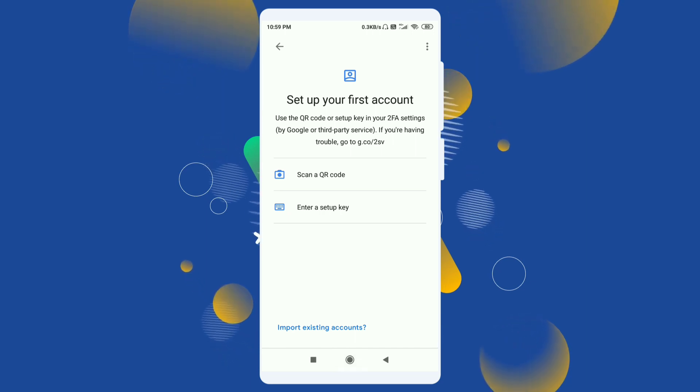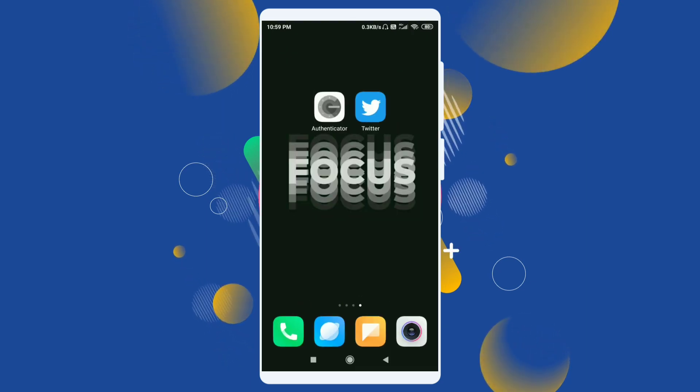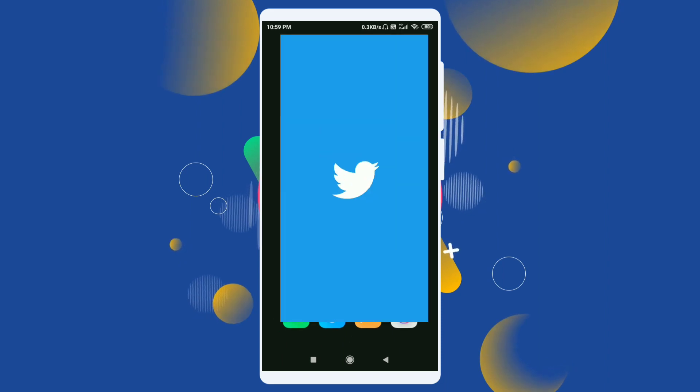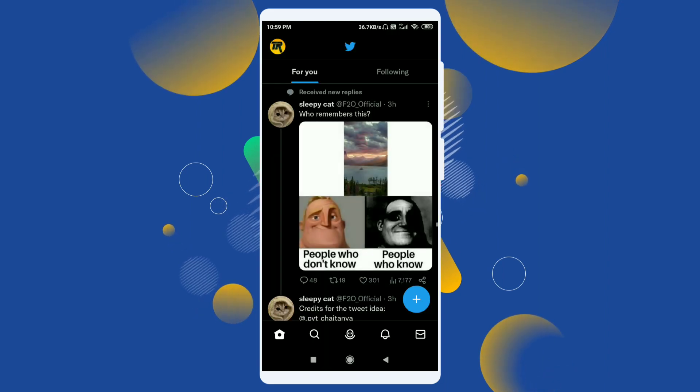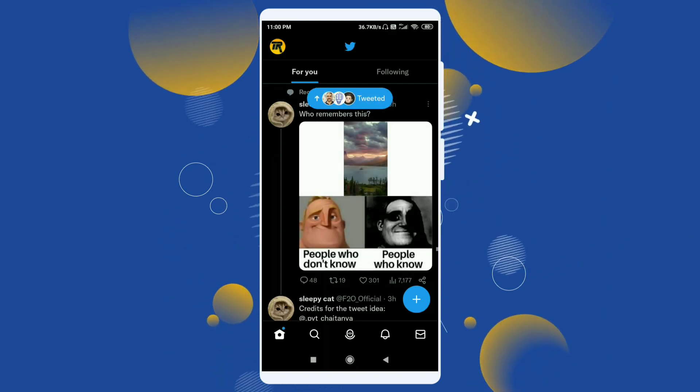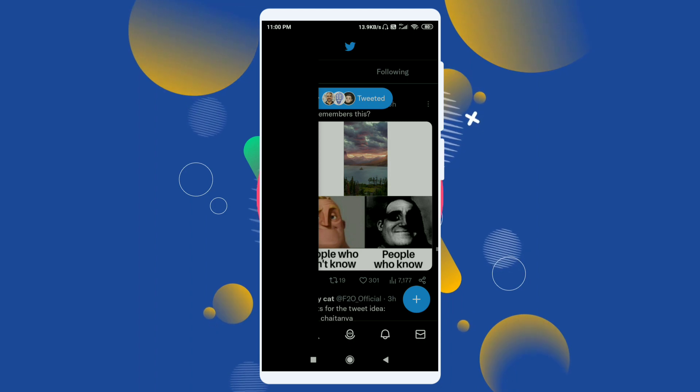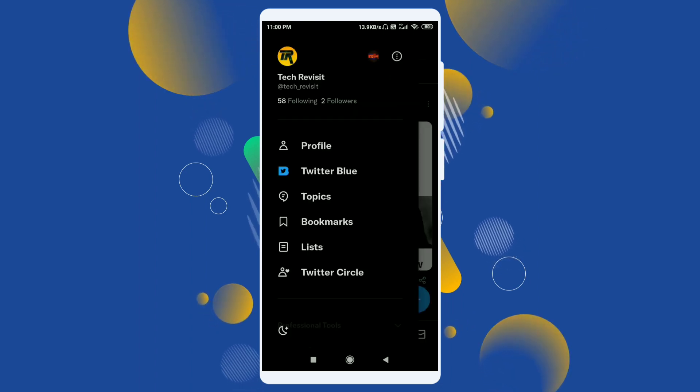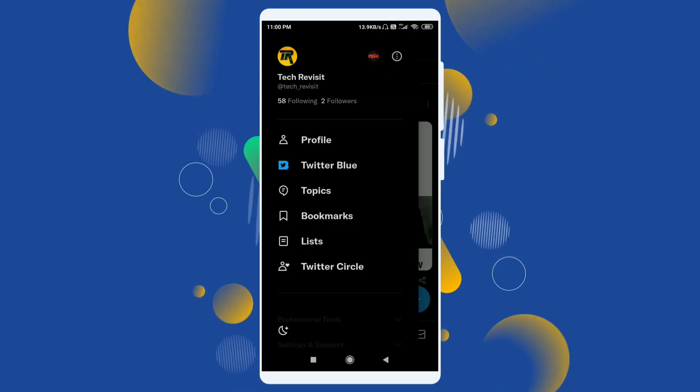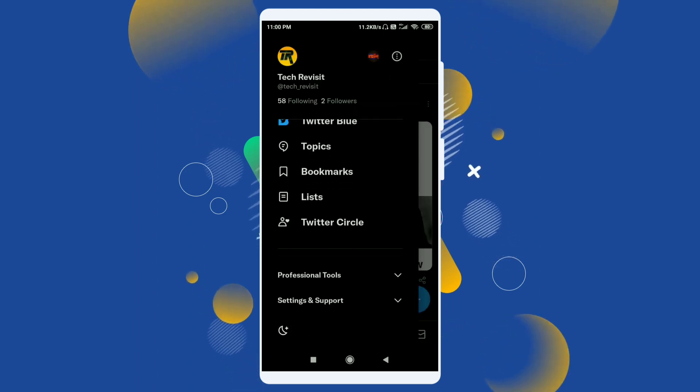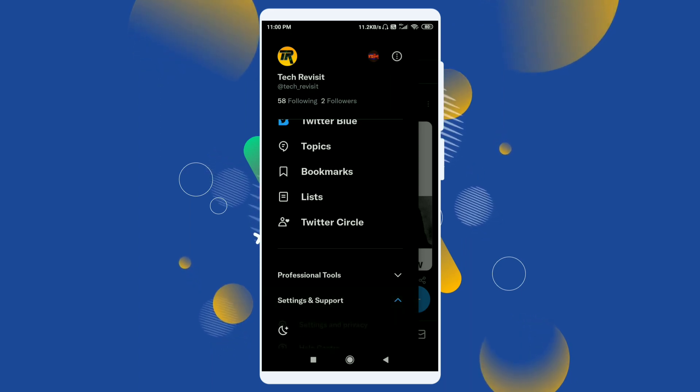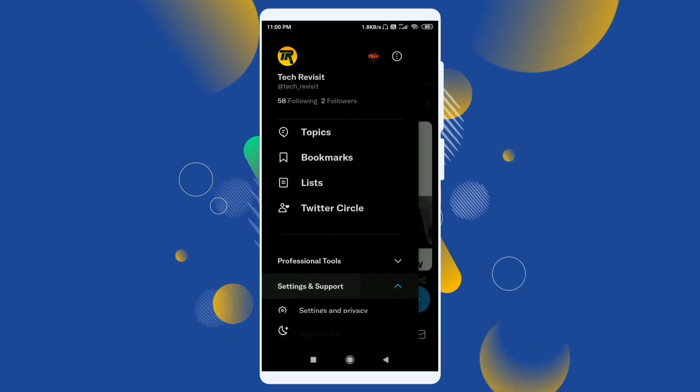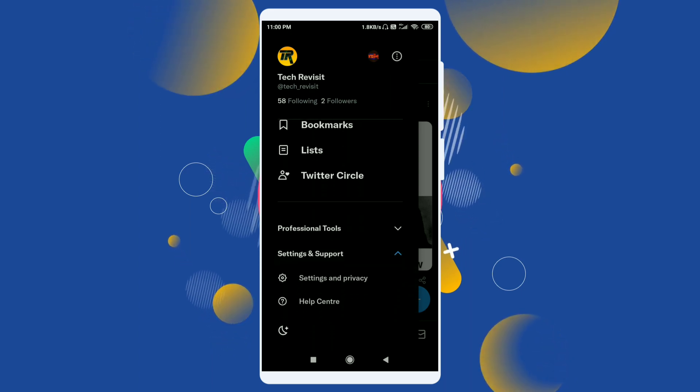Now go back to your Twitter. Here I'll open my Twitter. Now swipe right to open your dashboard. Scroll down a bit and click on settings and support. Now again scroll down and click on settings and privacy.